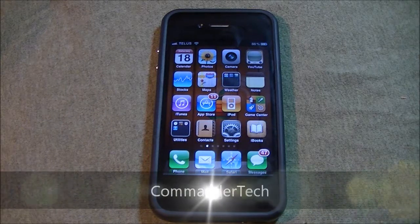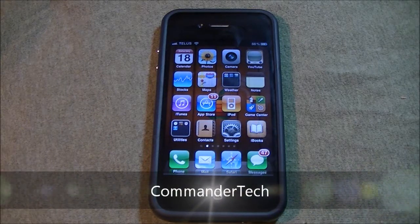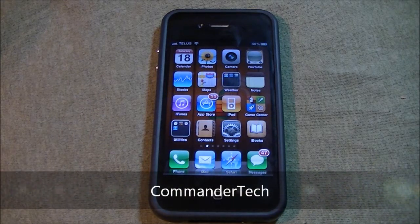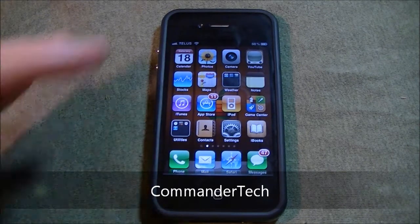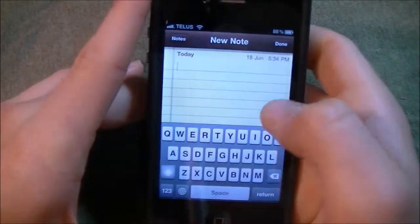Hey YouTube, Commander Tech here, and in this video I'm gonna show you how to add emotions to your keyboard. So right now I'm in Notes.